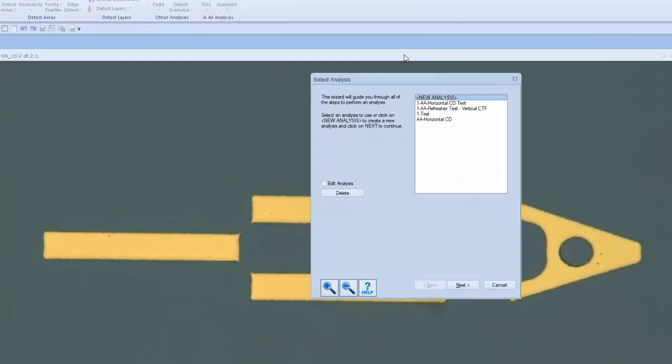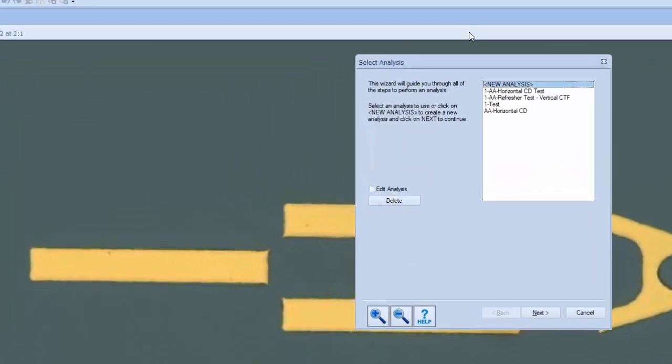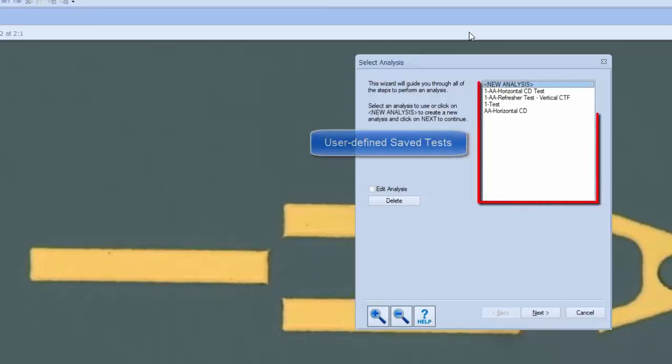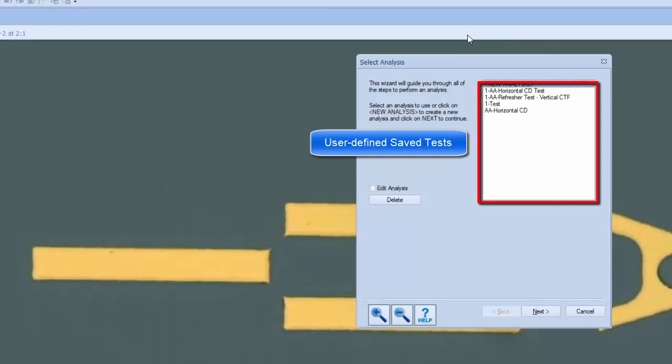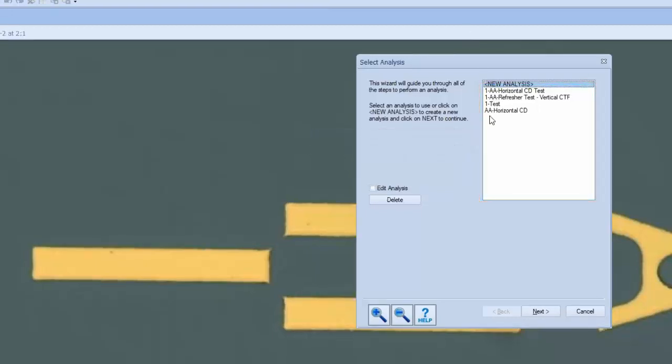From here, a saved test may be rerun, edited, or a new test may be created. An unlimited number of saved tests may be stored for reuse as is often required. To create a new test, make sure New Analysis is highlighted at the top and click Next.